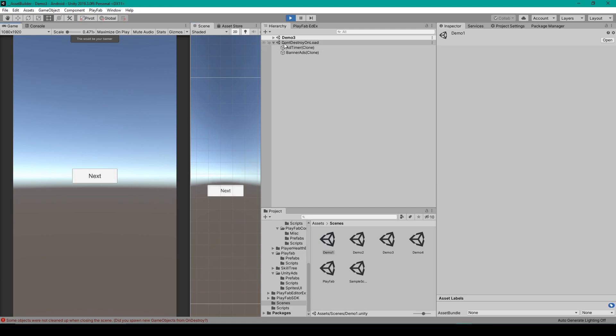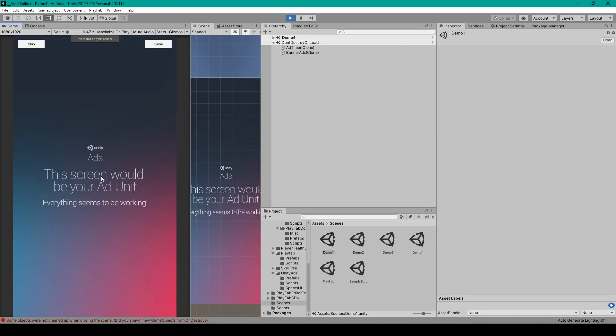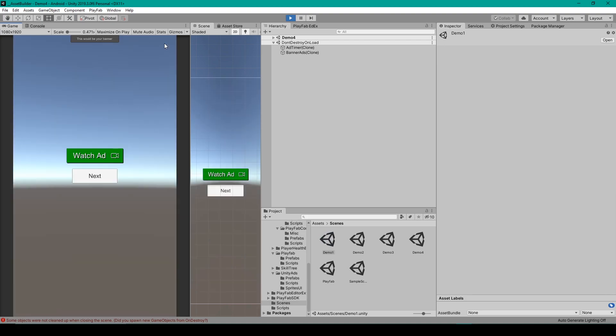Now I'm going to click next again, which will load me into demo three. We still have our banner ad and our ad timer. And then I'm going to click next one more time. Here you can see that our interstitial ad has played. I'm going to click close.